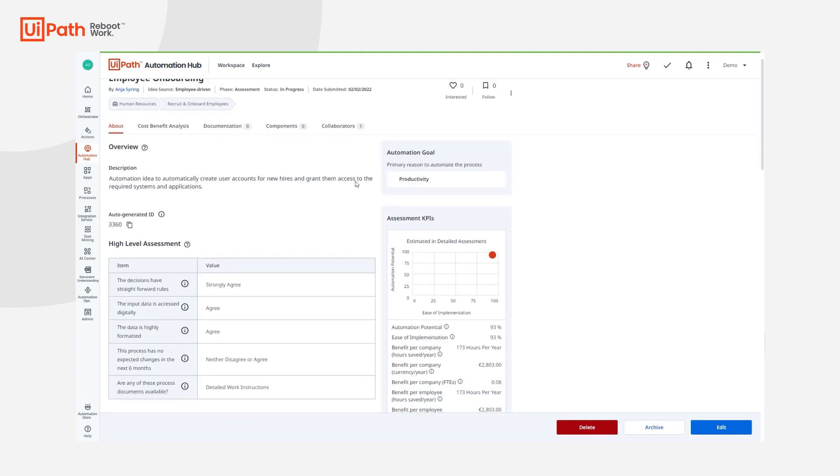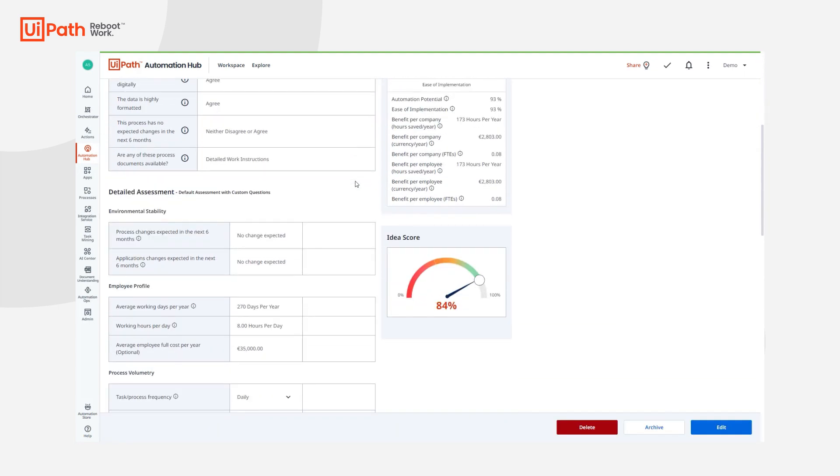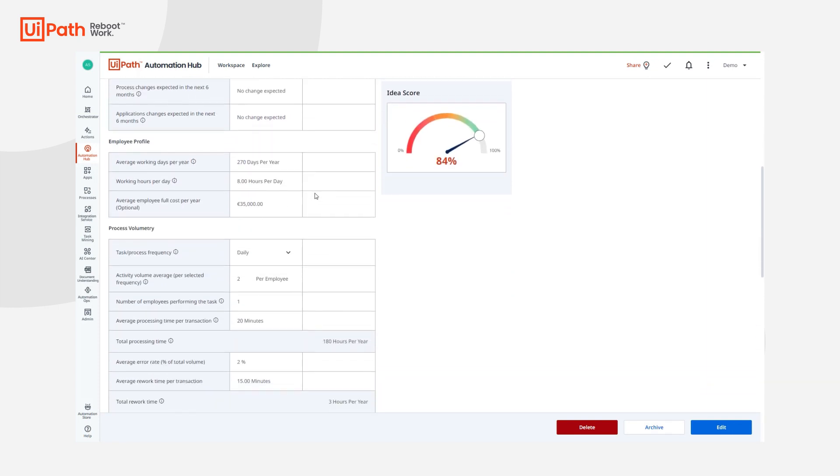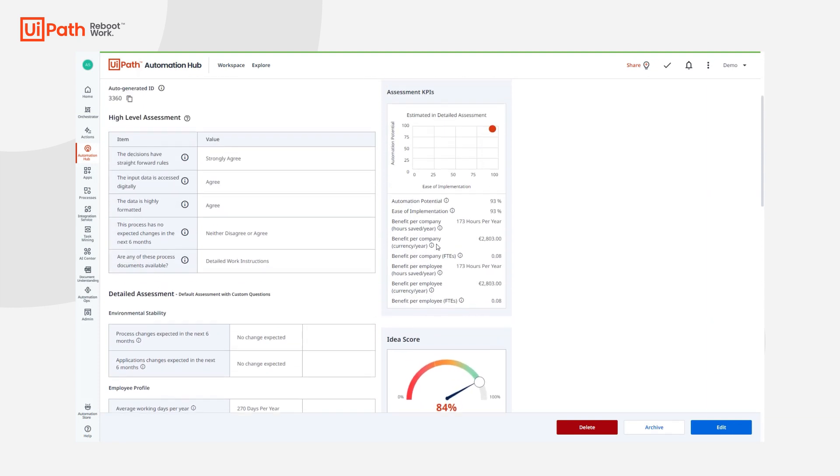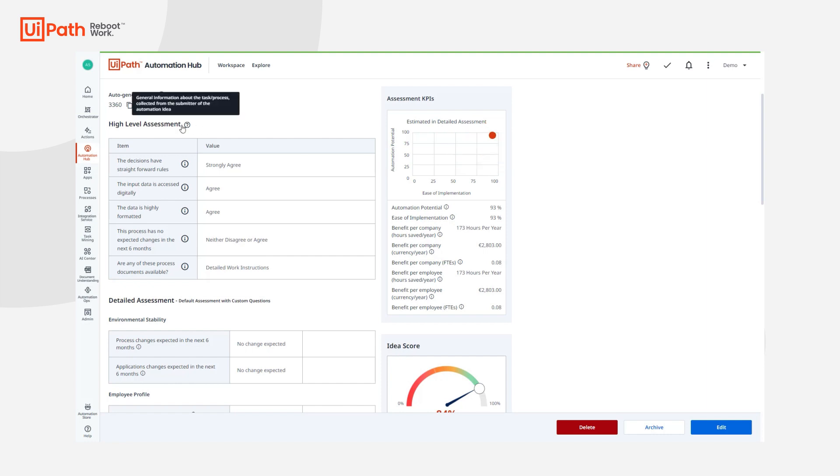Business users can impact the decision and prioritization by building a solid case in the detailed assessment, as this information is used to calculate the different KPIs which indicate the potential benefits an automation idea can bring to the business. Important to note that COE leads can modify both high-level and detailed assessments based on criteria that matter most to their organization.